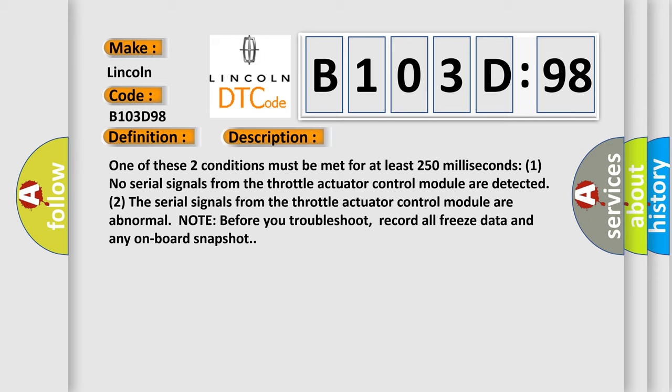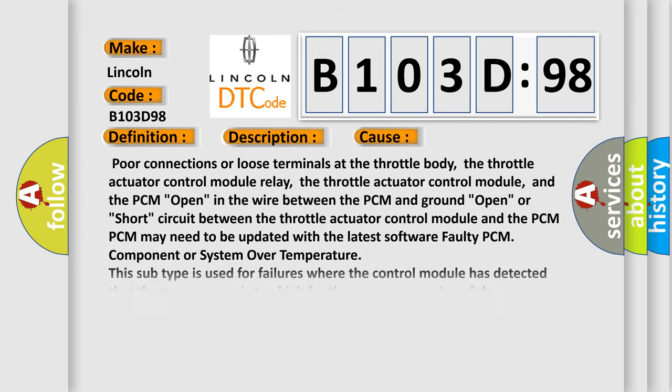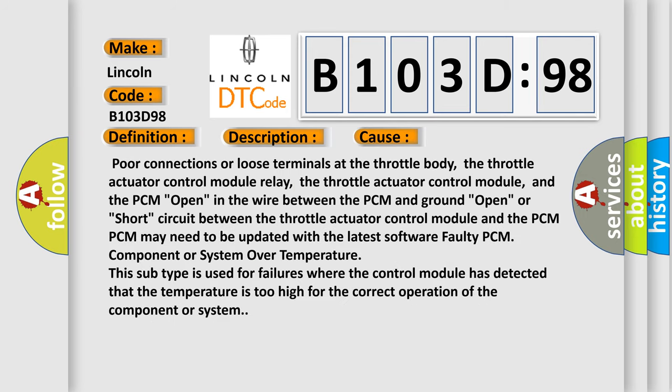This diagnostic error occurs most often in these cases: Poor connections or loose terminals at the throttle body, the throttle actuator control module relay, the throttle actuator control module, and the PCM.